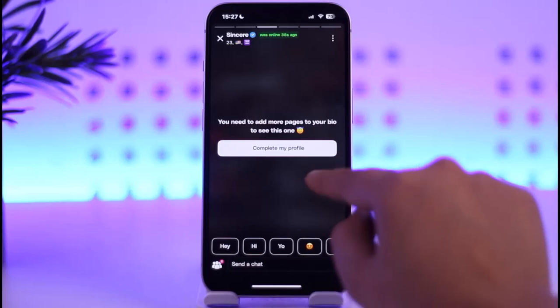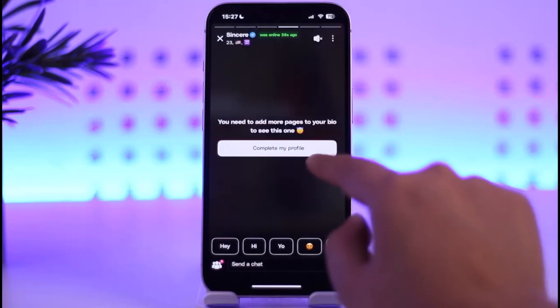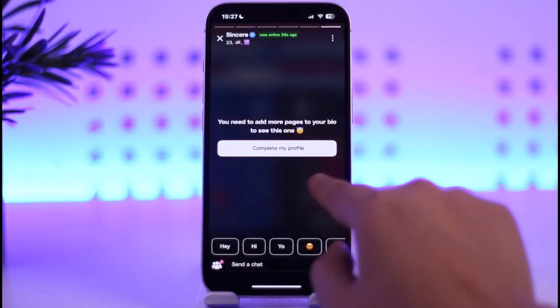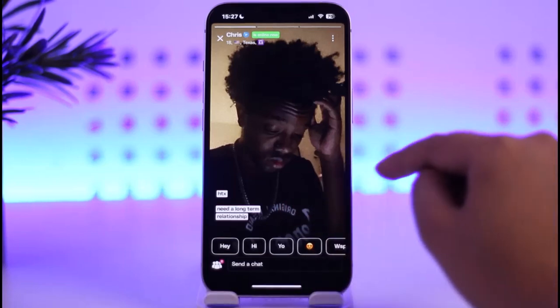Now we're going to check out the stories — basically like Instagram stories. You simply have to tap on this and you will be able to check out further.